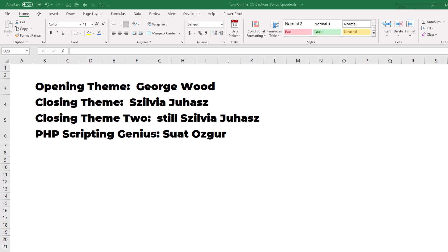When you're down and out in spreadsheet hell, get your fix on Twitter at MrExcel.